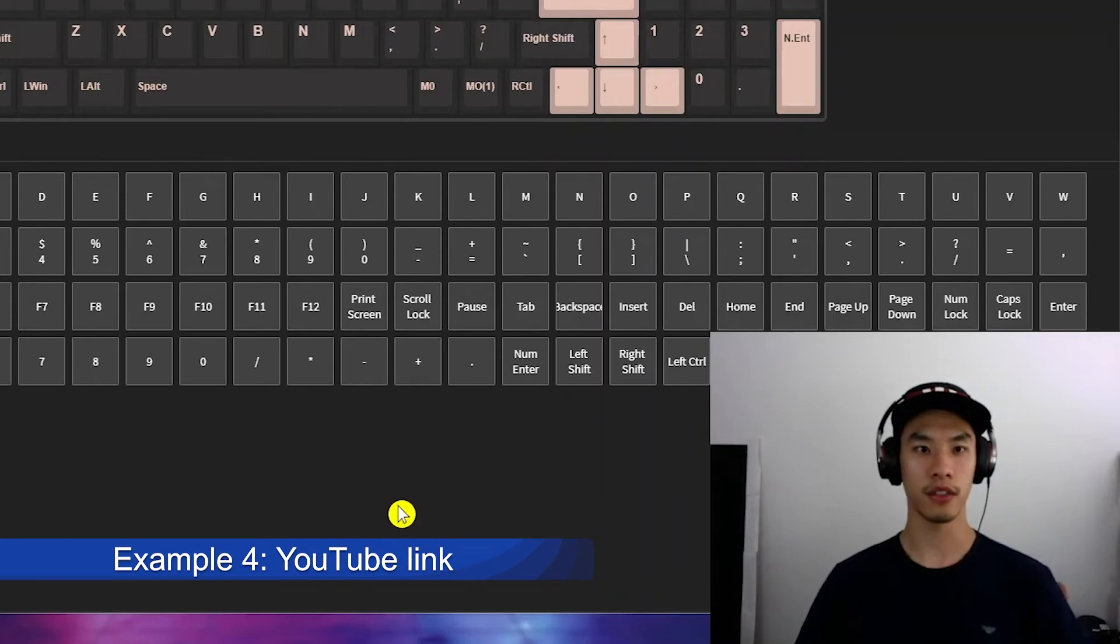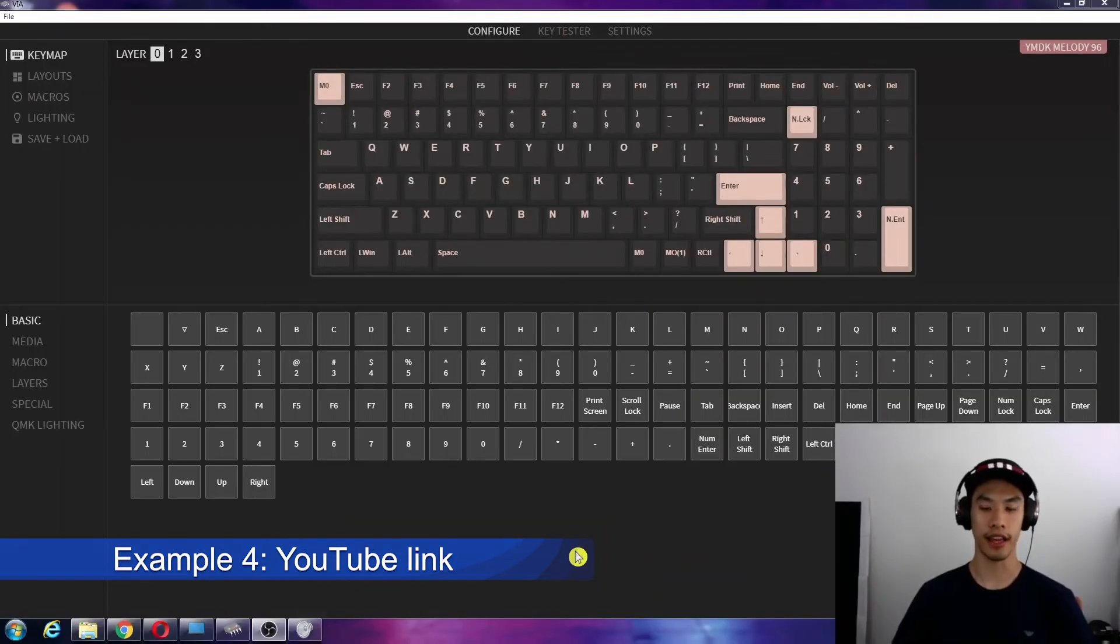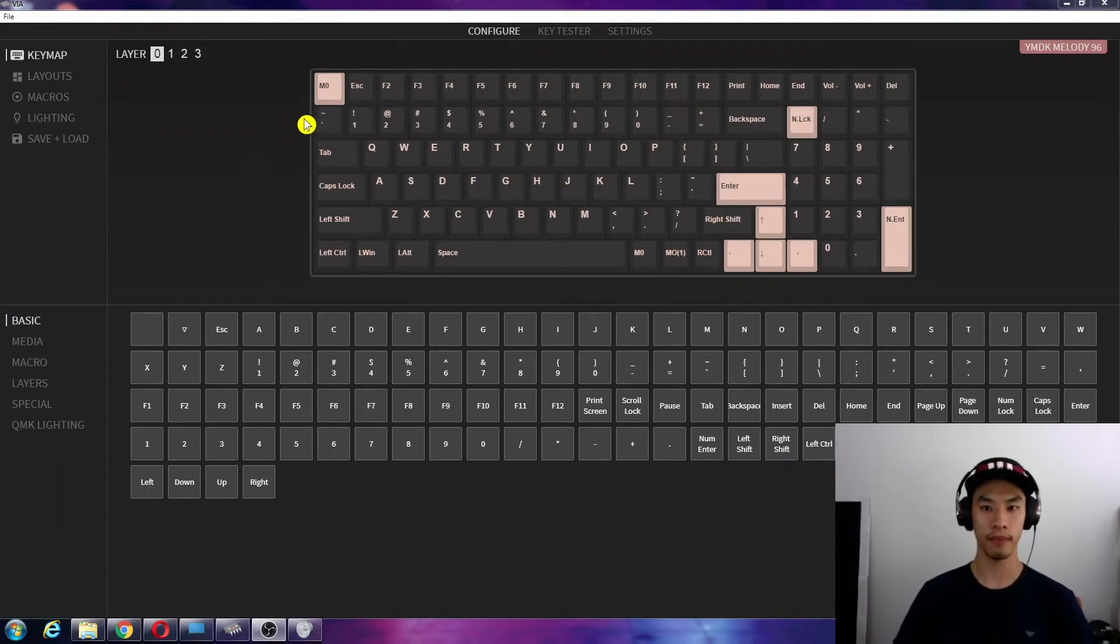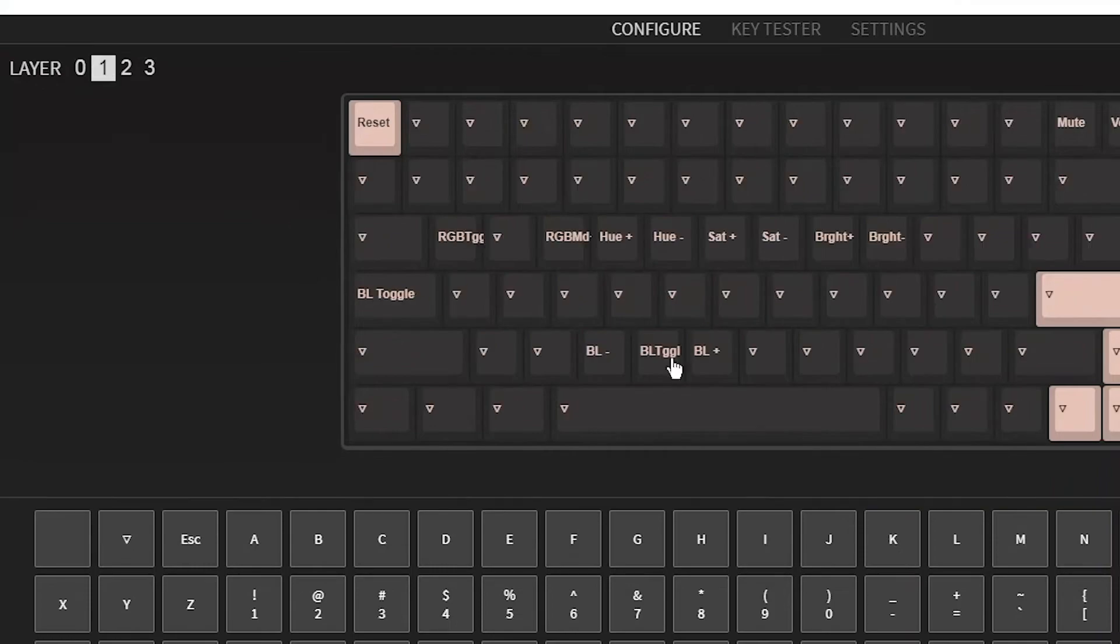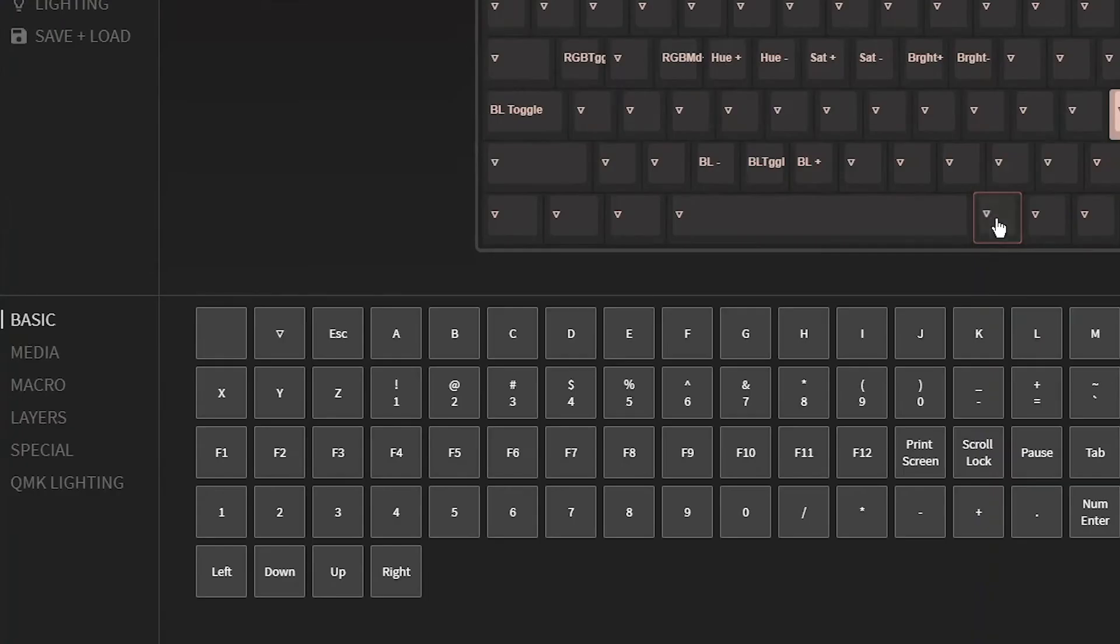Another way we could use macros is, say you have a favorite song on YouTube, and now let's link that. So let's do this using layers this time. So MO1 will get us to layer 1.